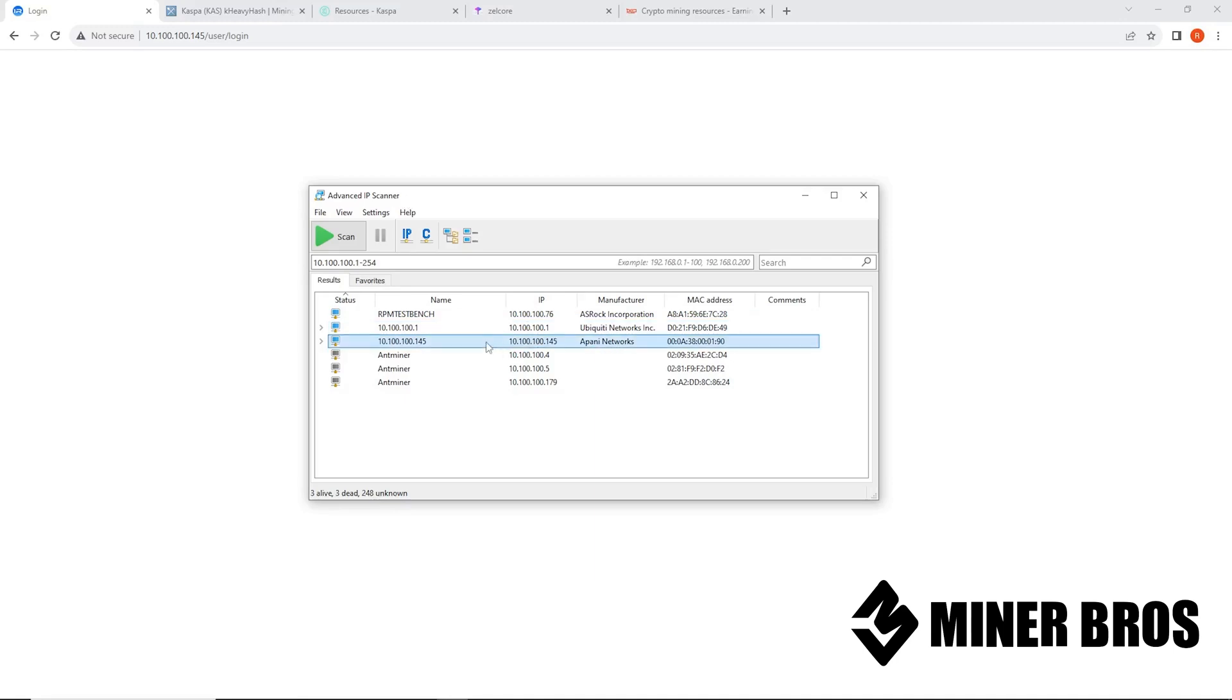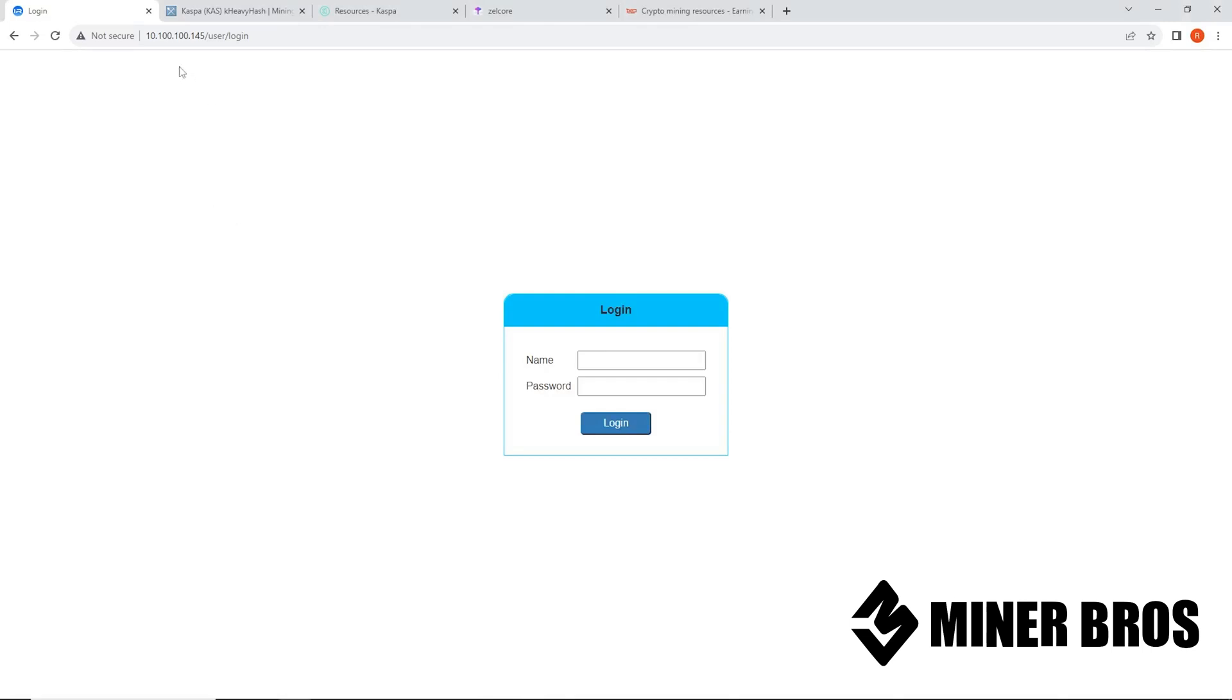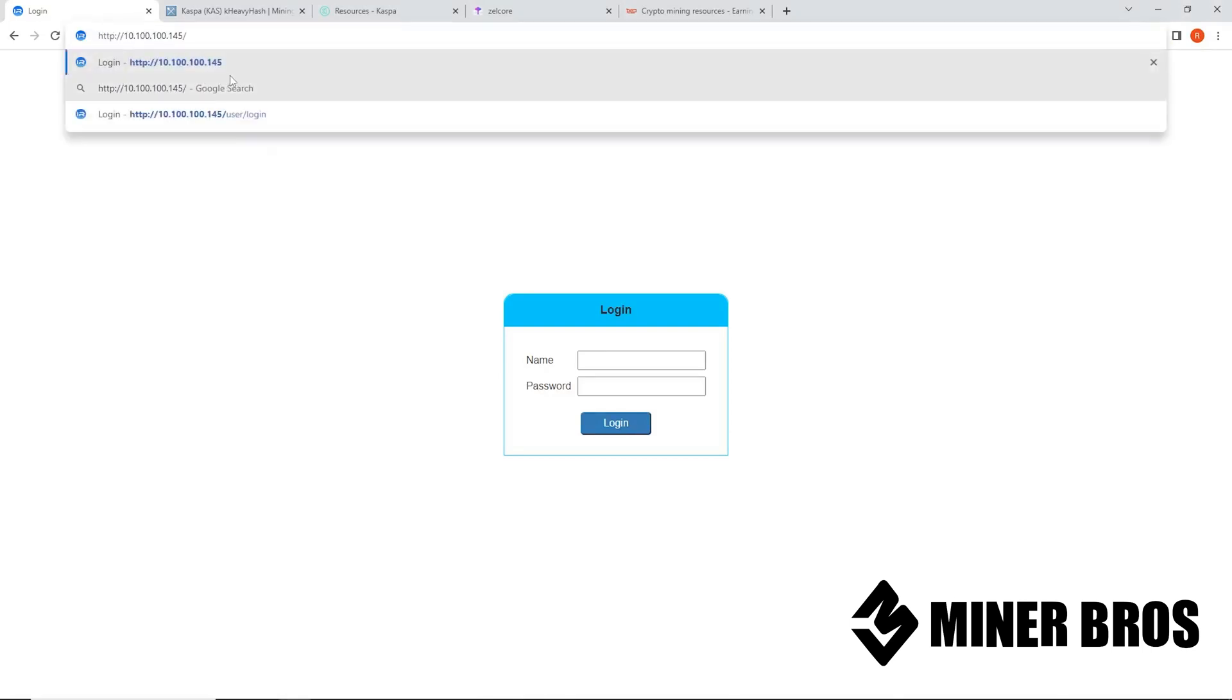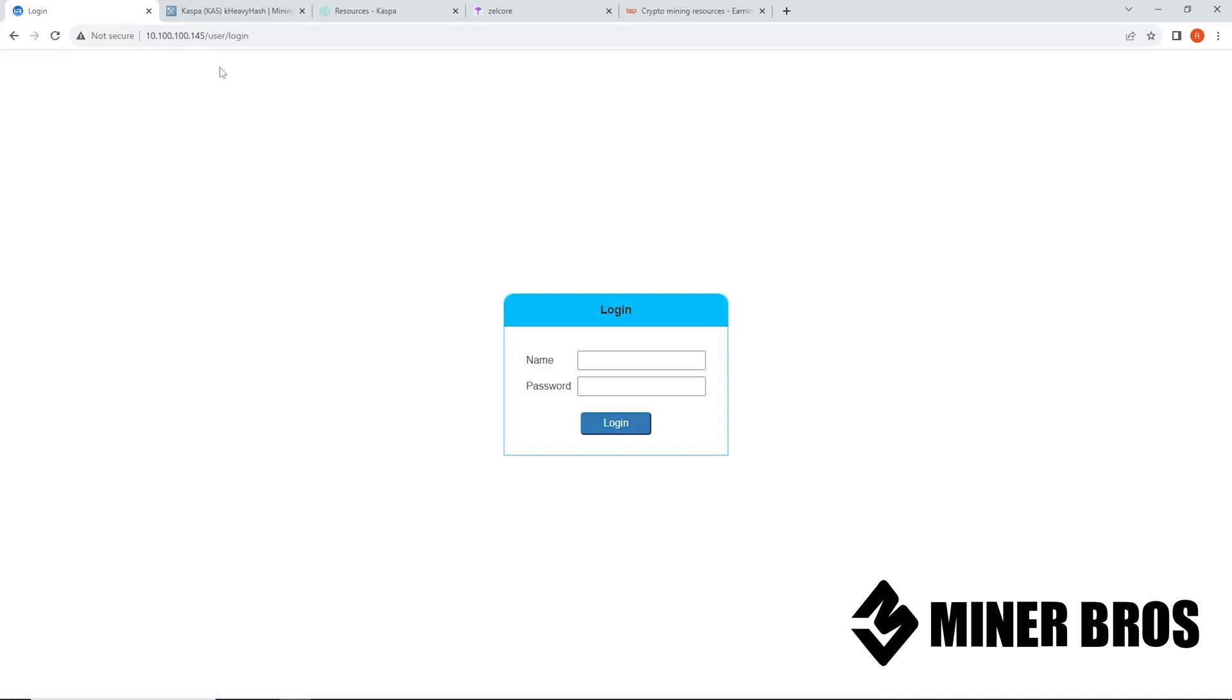You can generally see the latest DHCP lease IP for whatever was just plugged in, so in this case the KS1. So we can see it here. Looks like for me, this is 10.100.100.145. So you take that IP address, go to a web browser, type that into the browser at the top, press enter, and it should come up with the login screen for the KS1.